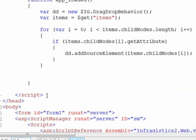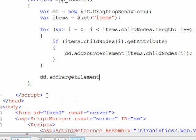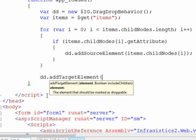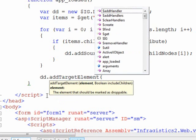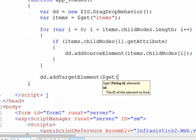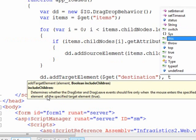Now the next thing we have to do is decide where we're able to drop the items that we're dragging. So we'll use the behavior object once again, and we'll say add target element. And here we'll do a get destination, and we want to include the children, we'll say yes.